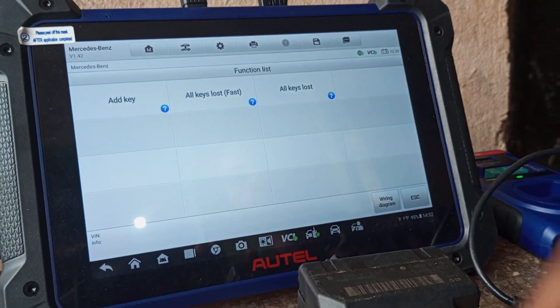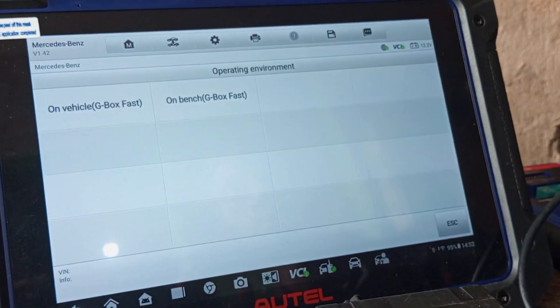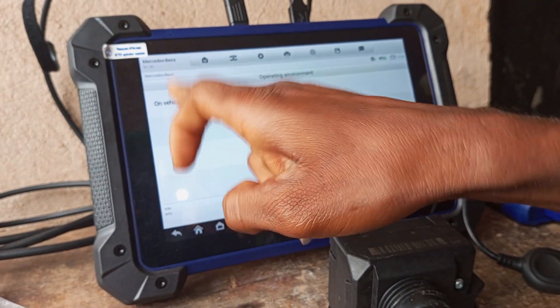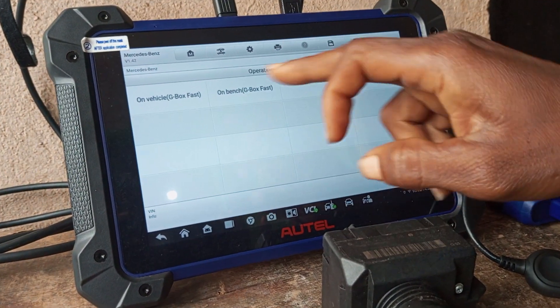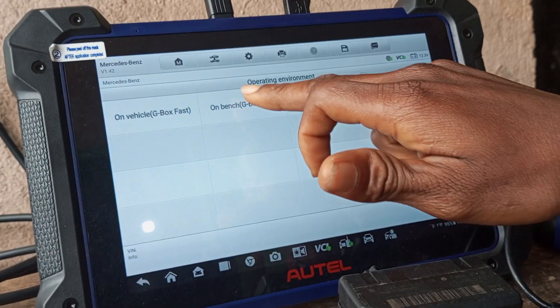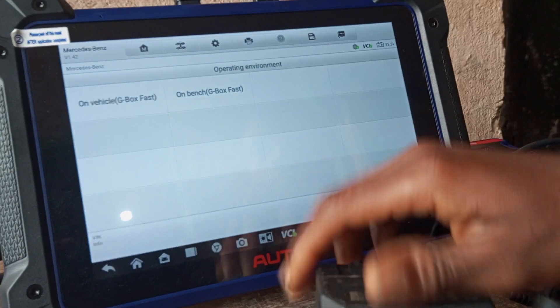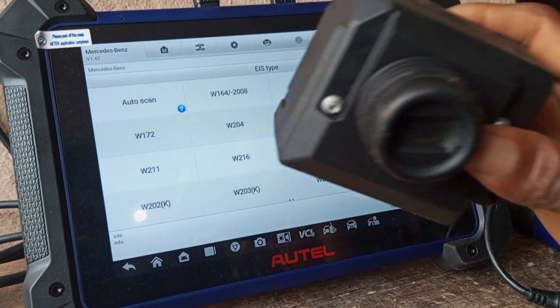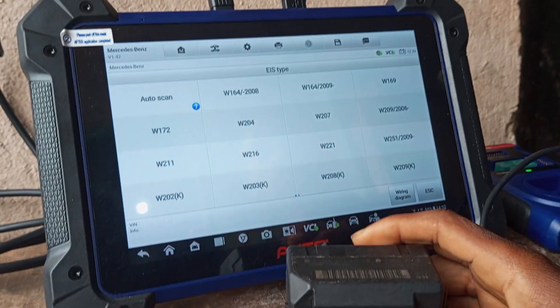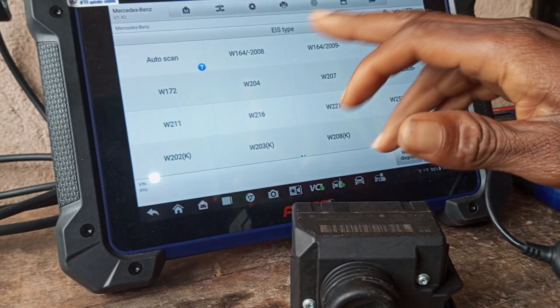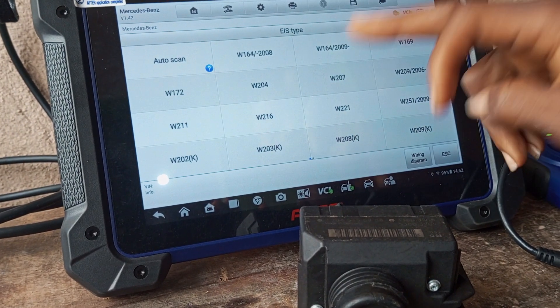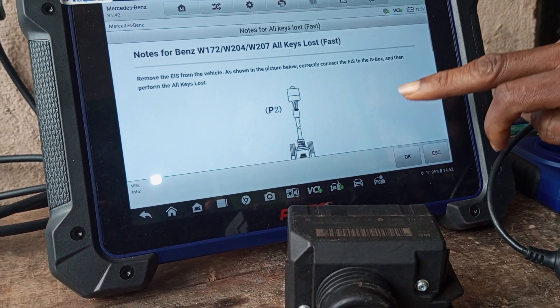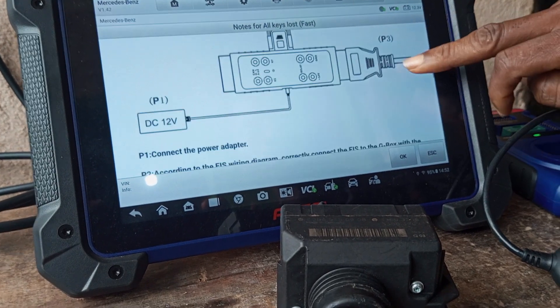We are not doing it on vehicle—we are doing it on bench, so we'll be selecting bench gbox. Then this EIS is 2004, so we're going to look for the 2004 here and click on it and see the wiring diagram. This is the wiring diagram.